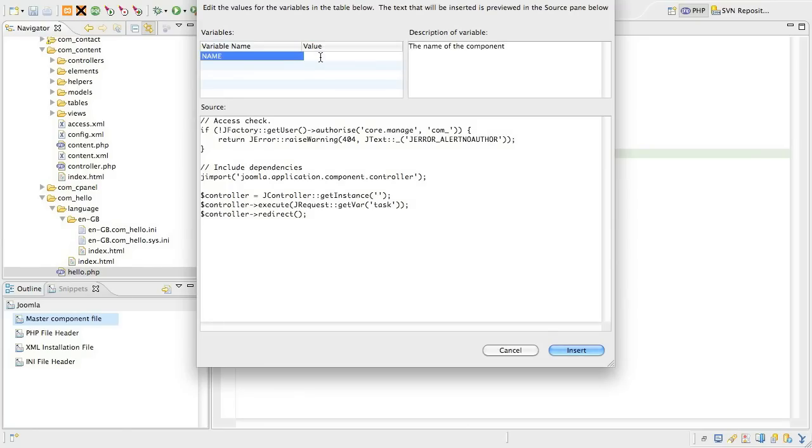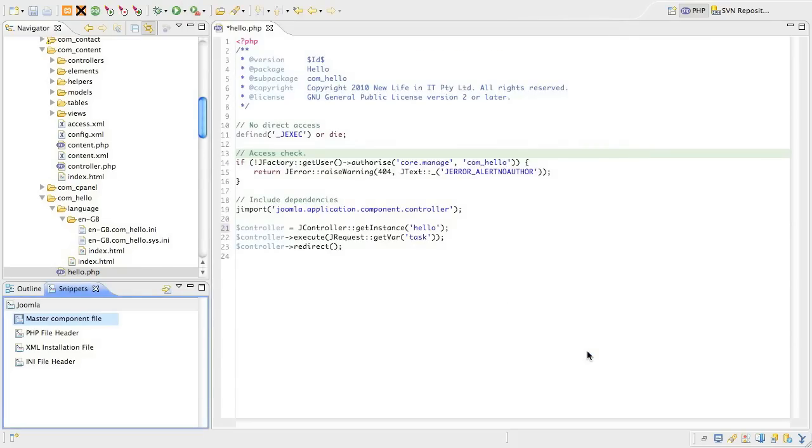If there were no variables in the snippet, the code would just appear in the file. In our case, we've got a variable, so it's going to give us a form that we should fill out. Just type in the value of the variable and then click the Insert button. Your snippet should appear in the file with the variable placeholders replaced with the value you typed in.